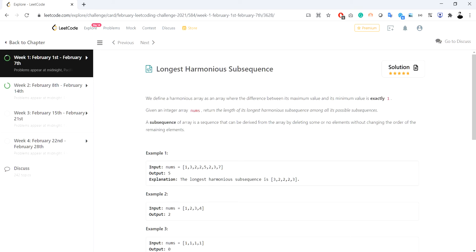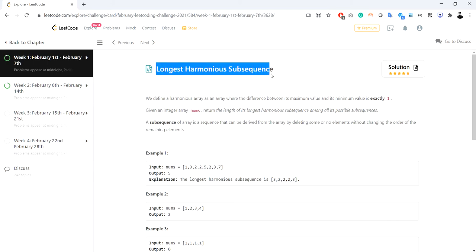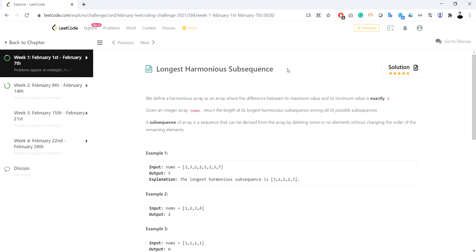Hello everyone, Rancor here. Today we are going to see a new problem from the February LeetCode challenge named 'Longest Harmonious Subsequence'. First let us read the description and then we will see how we can approach this problem.